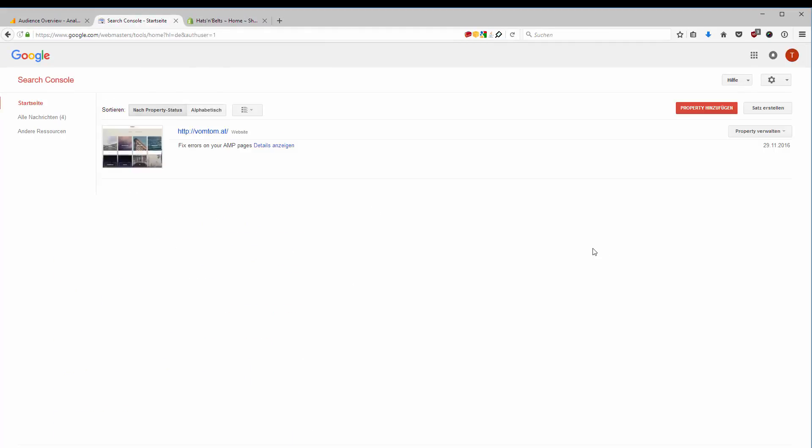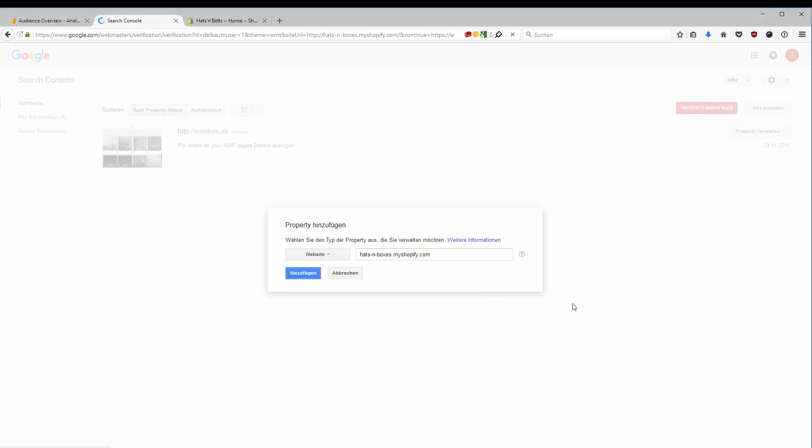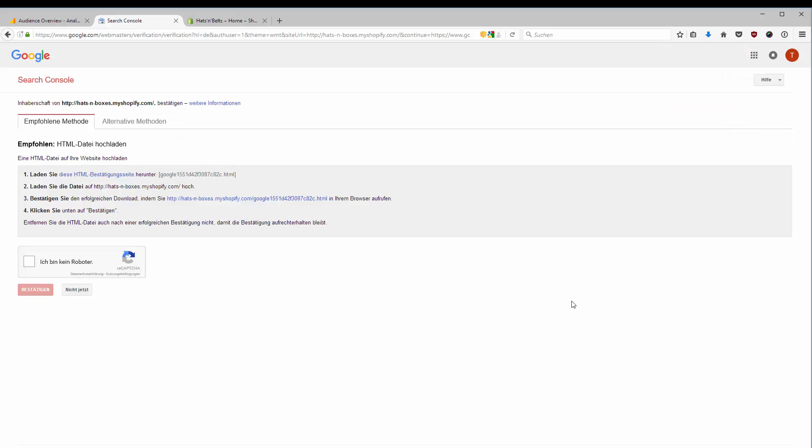I have already one property here. I'm going to add another one, which is my store. My store address is hatsandboxes.myshopify.com. I click Add and then I have to verify that this store is really my store.